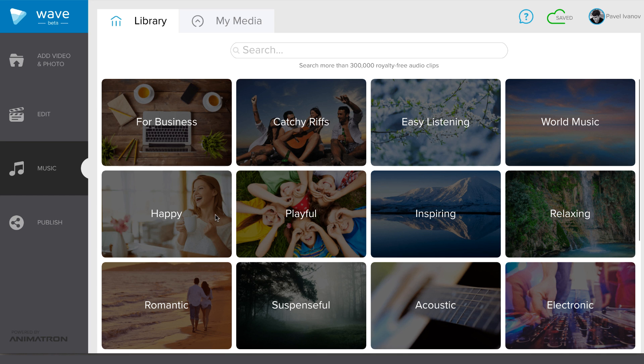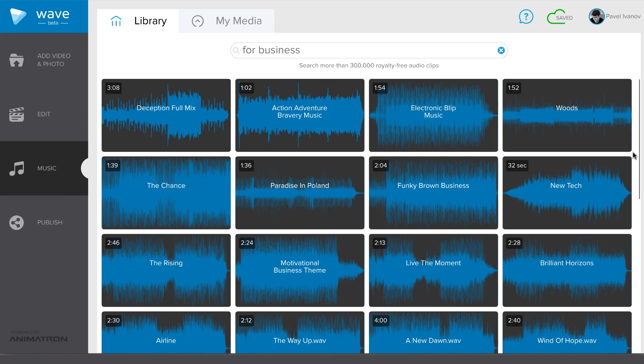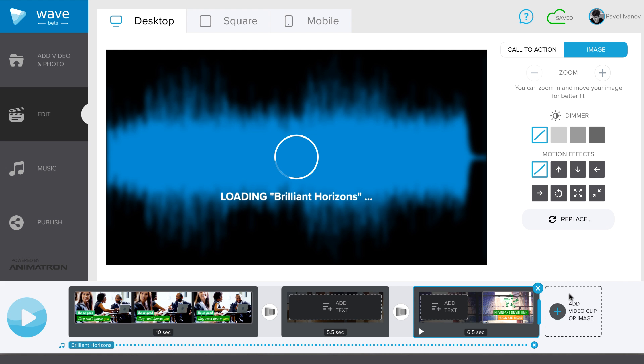But you can always search for a specific audio file in the search field. You can listen to an audio file by hovering the mouse pointer over it. Then, just click Use to add it to your video.